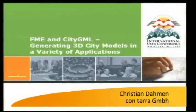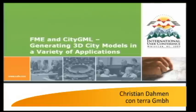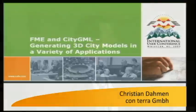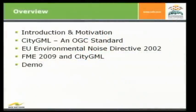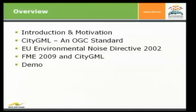Welcome, everybody, to my presentation on FME and CityGML, generating 3D city models in a variety of applications. So just before getting started, a short overview about what I want to talk to you tomorrow.